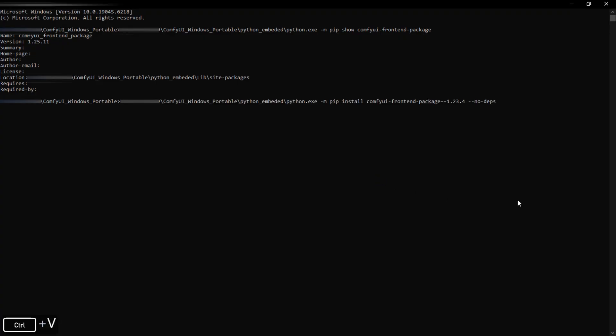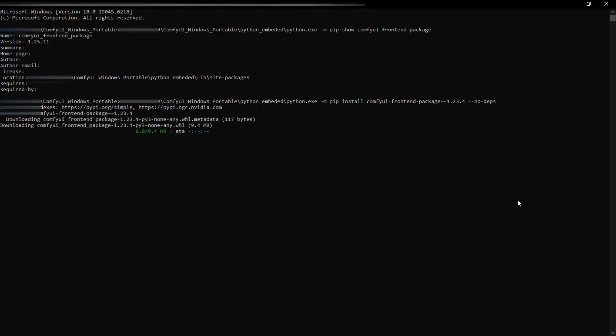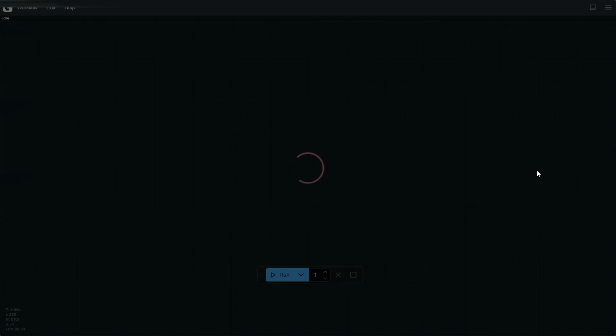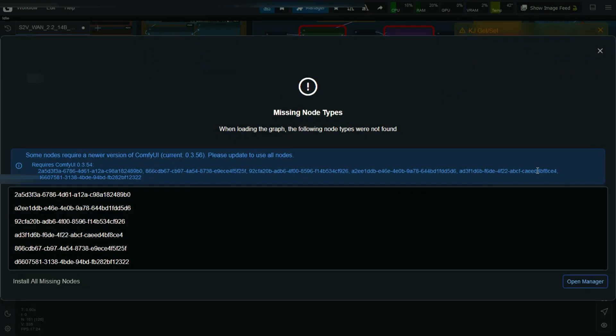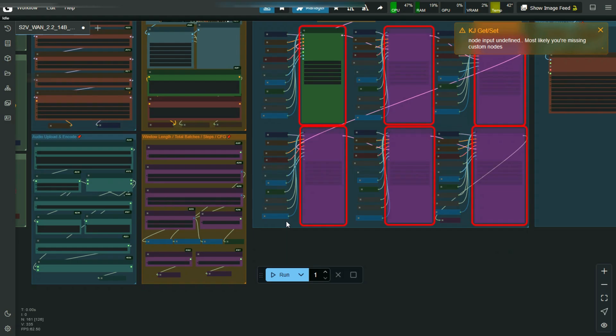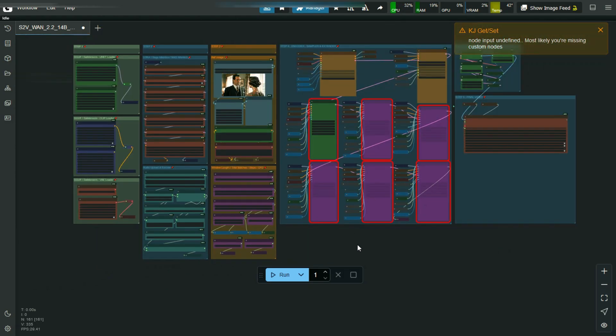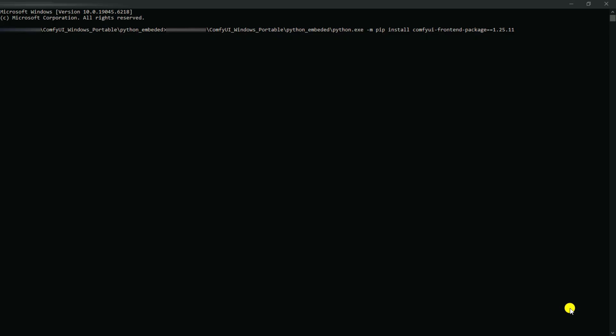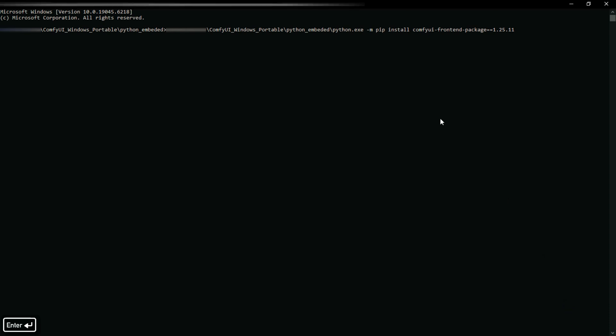Now see, I will downgrade the ComfyUI frontend version to an old version and workflow will not load. Now see, I will again upgrade the ComfyUI frontend version to the latest version and the workflow will load without error.